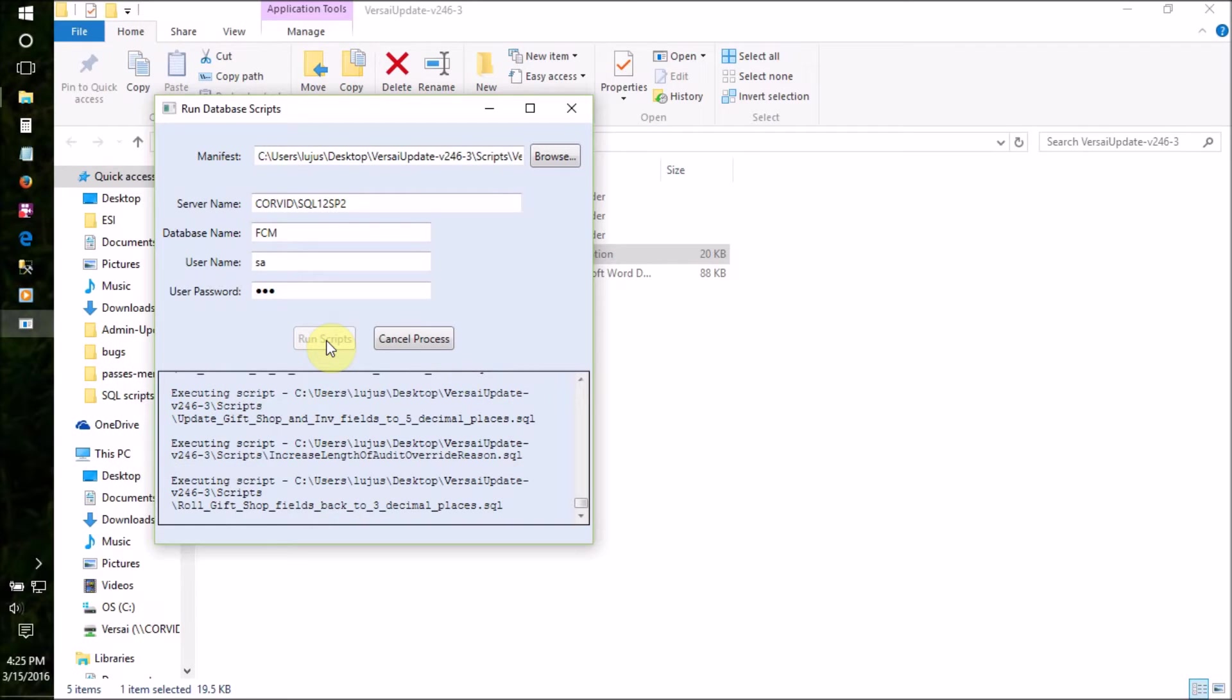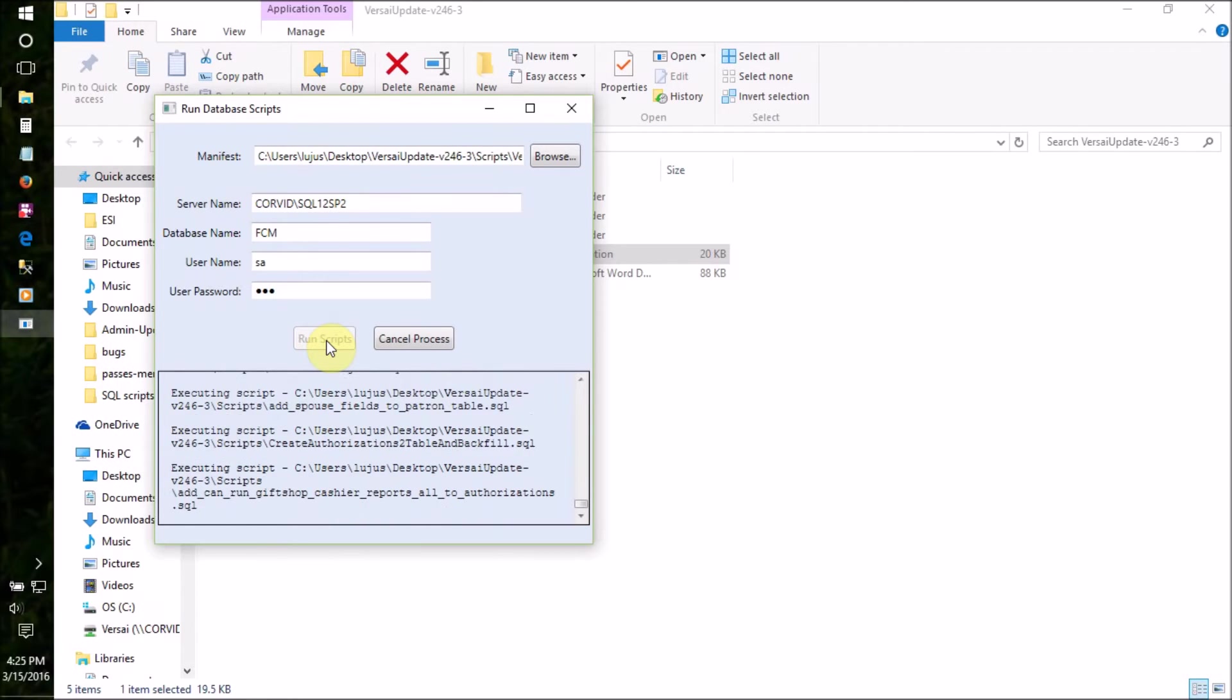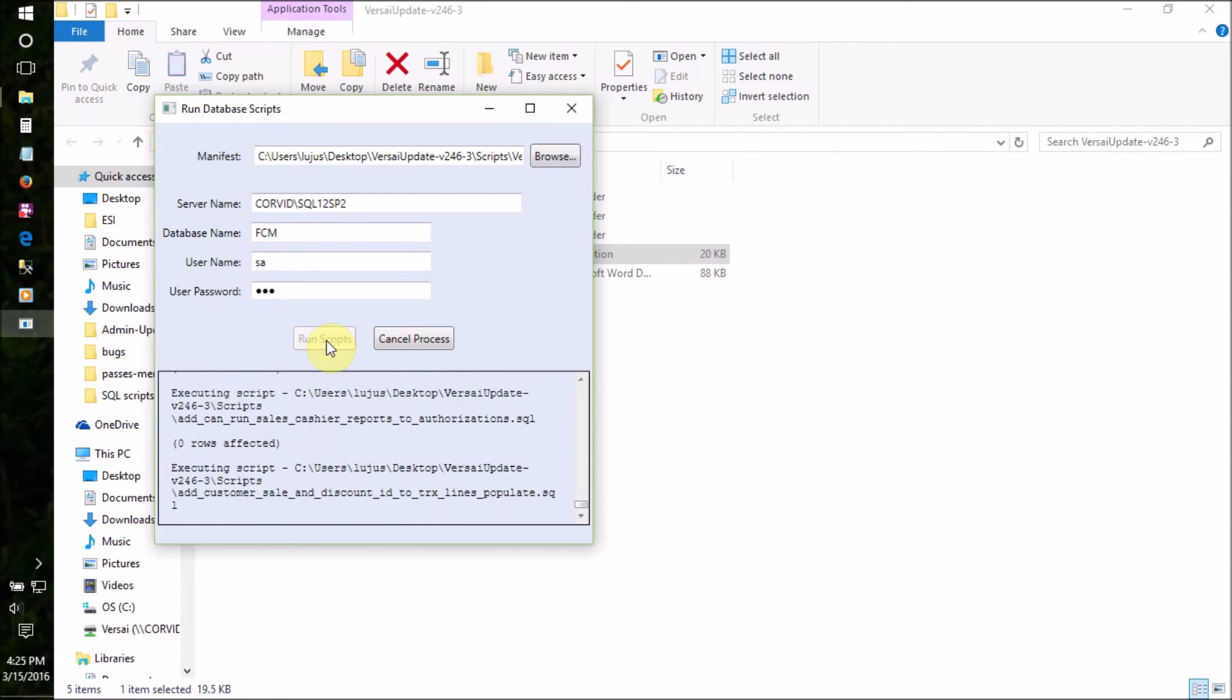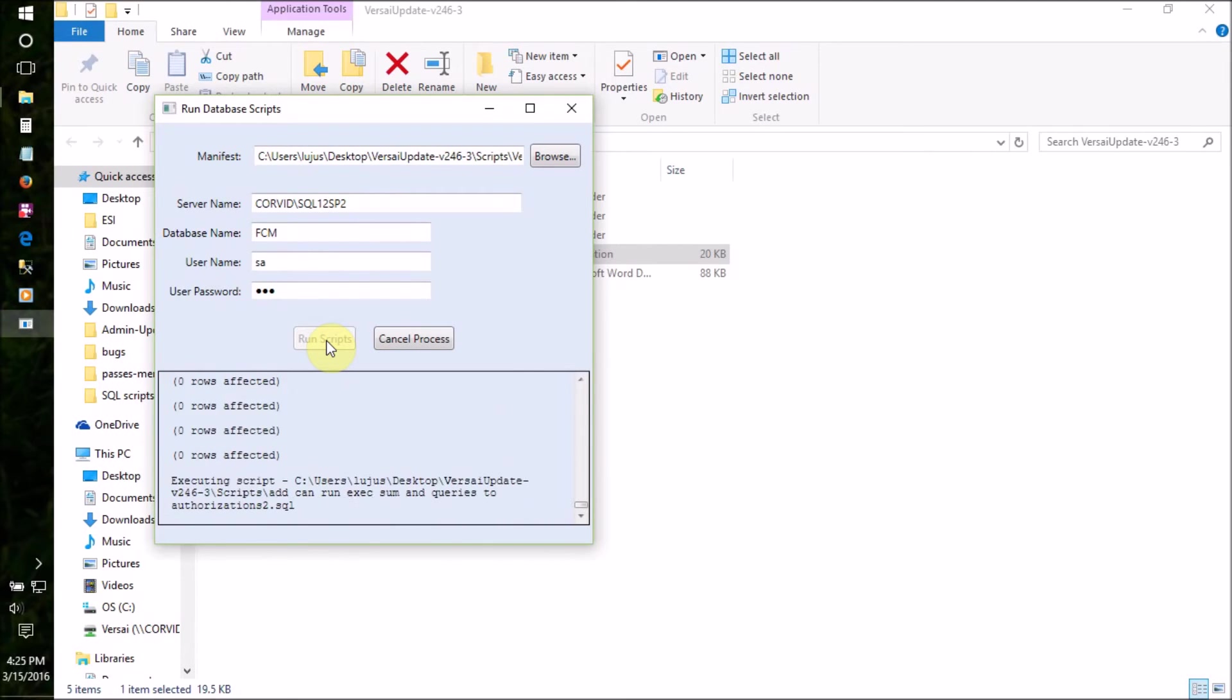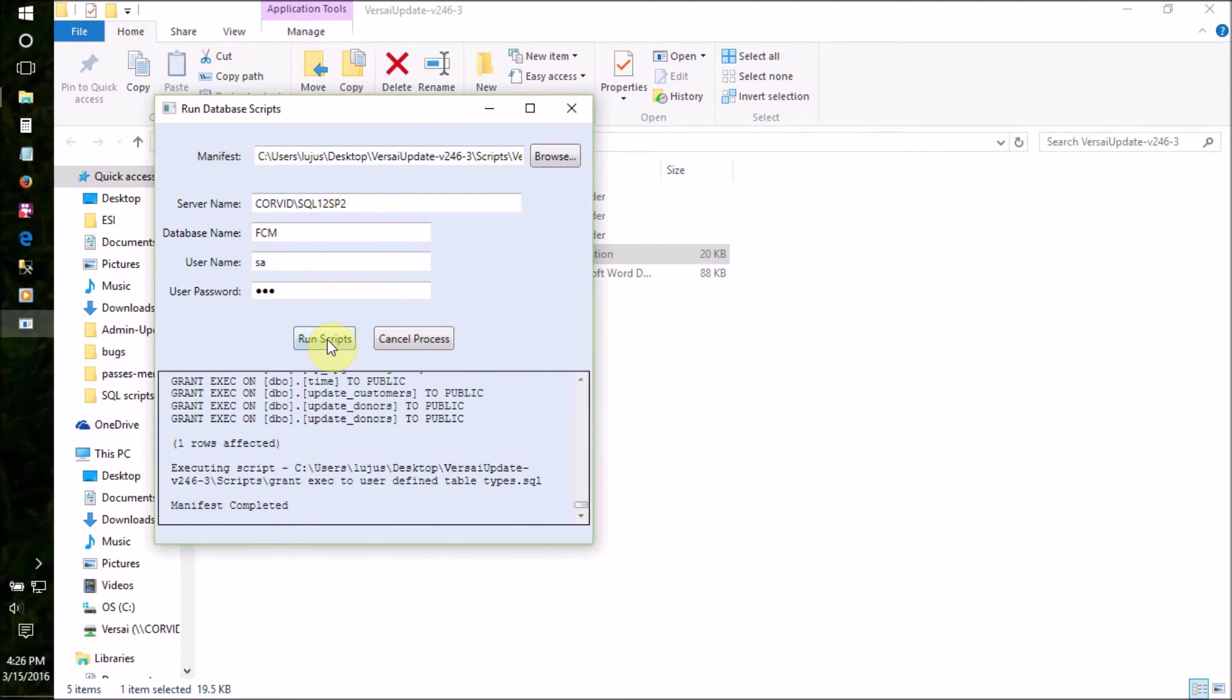It will periodically pause while it is executing a large operation. If there is an error, it will stop and display a red error message. If it is successful, it will display Manifest Completed at the end.